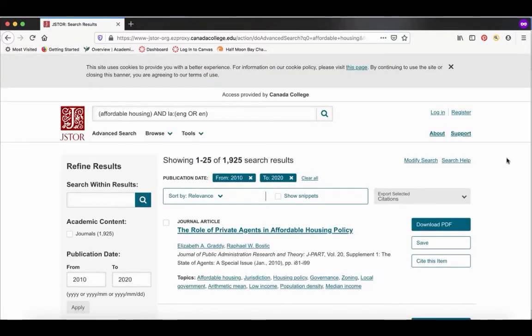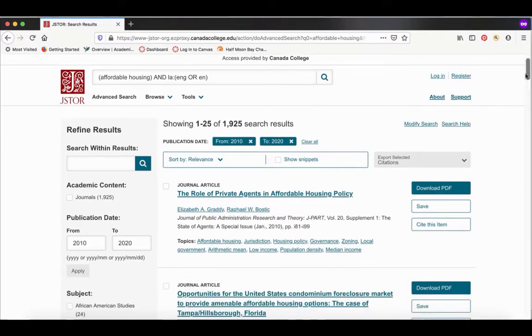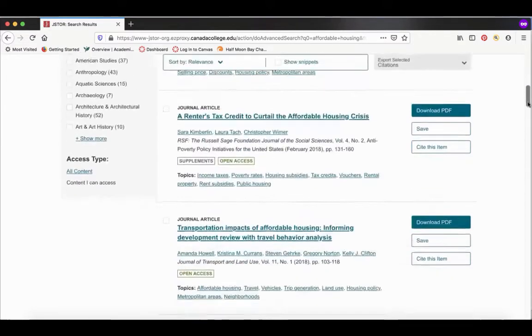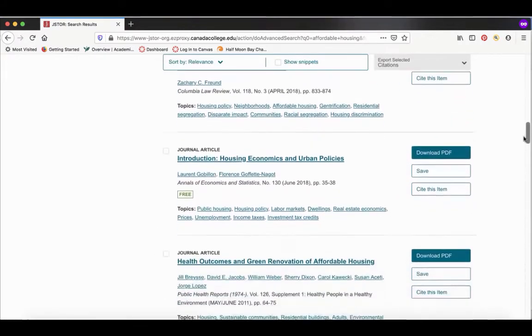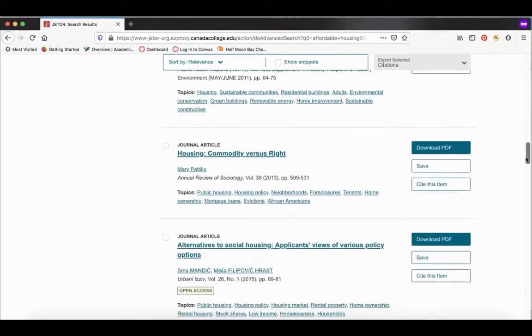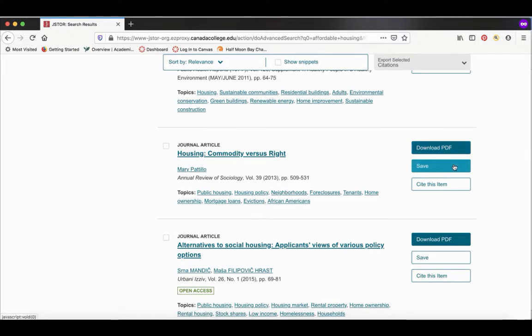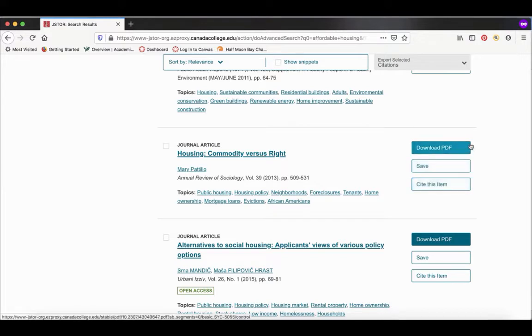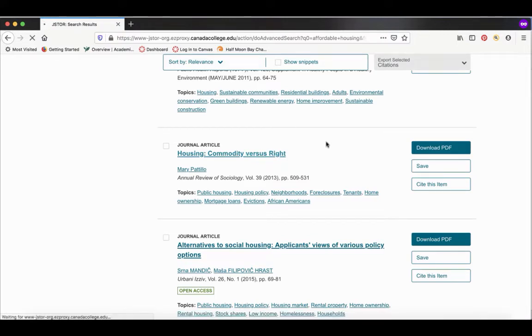Let's take a look at one of these articles. If you look on the side, you'll see there's an option to download the PDF, to save the article into a JSTOR account you can create for yourself, or to cite this article. I recommend looking at the article first before you download it. To do that, I'm going to click on the article title.